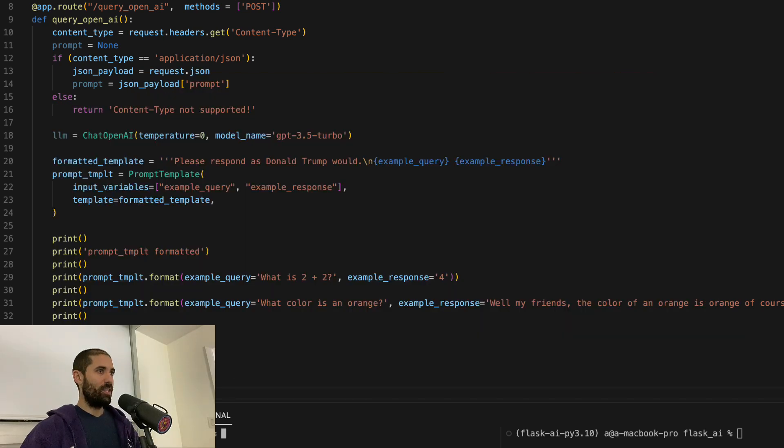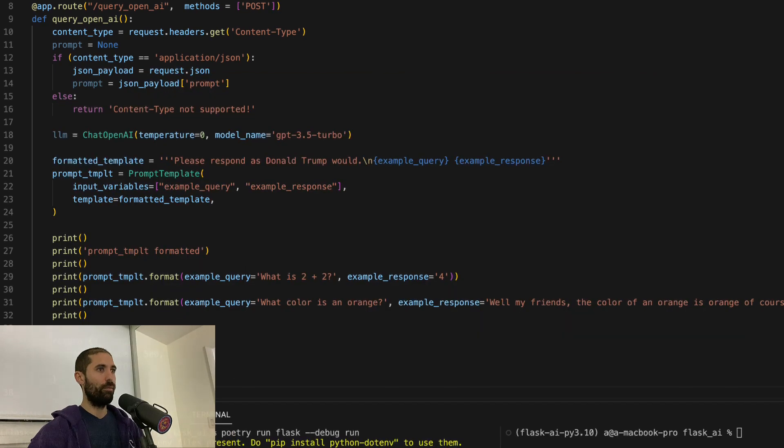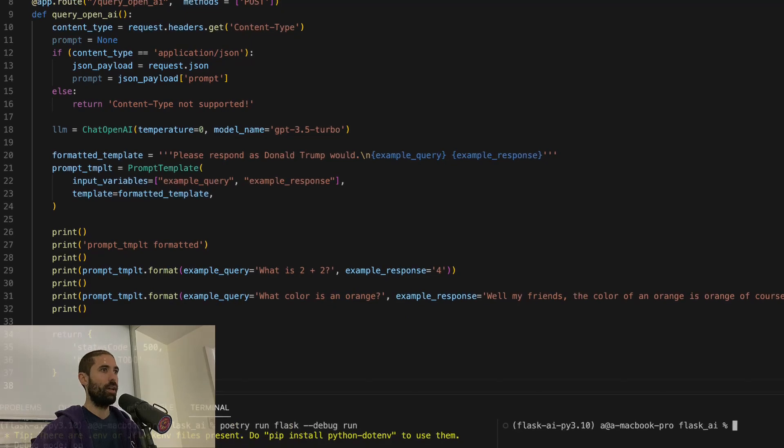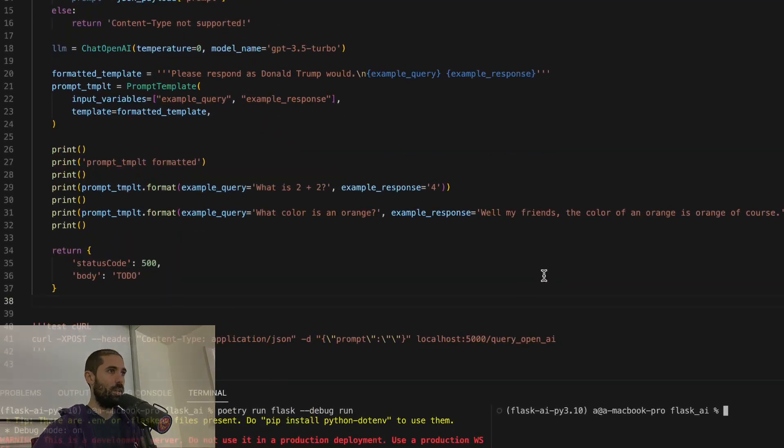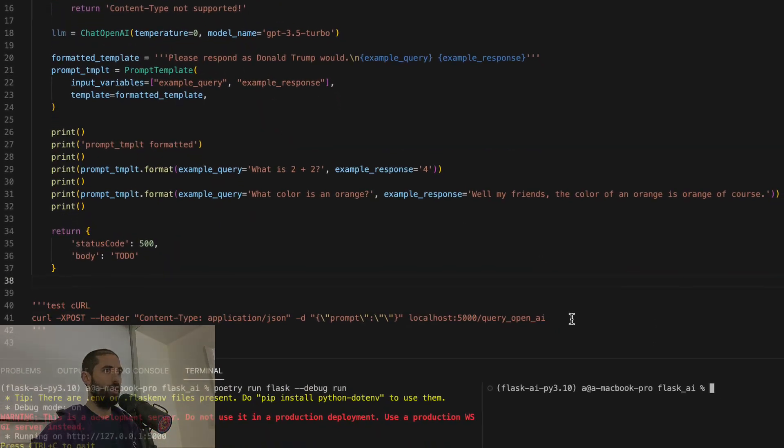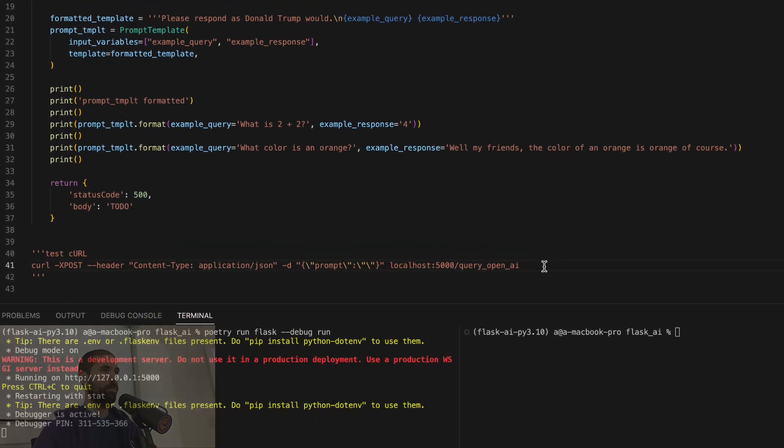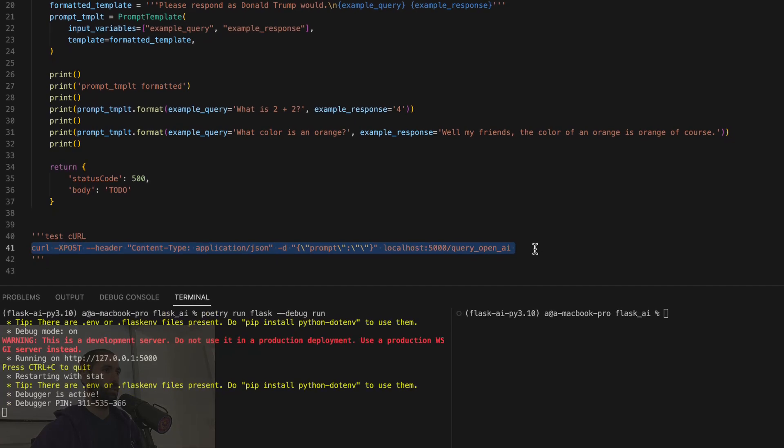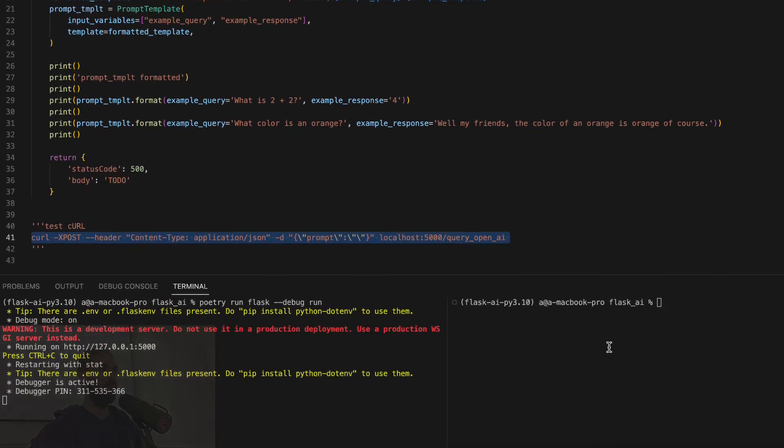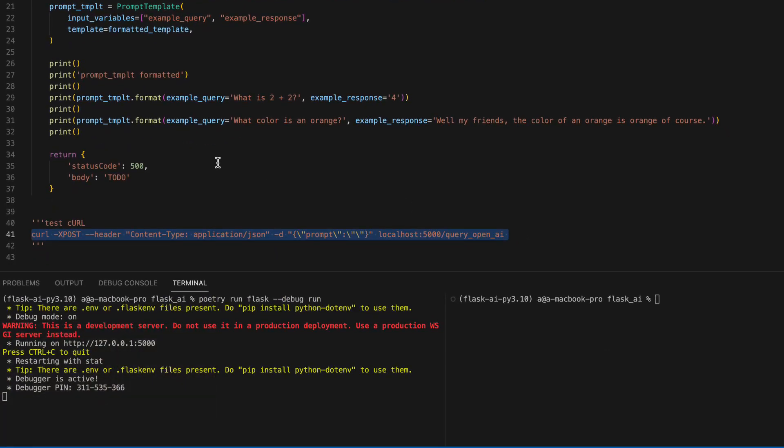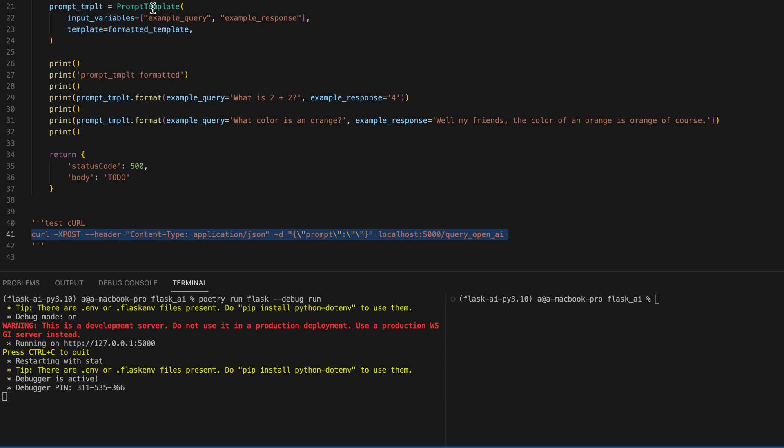Let's test this out. We'll run the Flask server and let's send this prompt, an empty prompt. It doesn't matter. All that we're doing when we test this step is checking out what the prompt template class does for us.